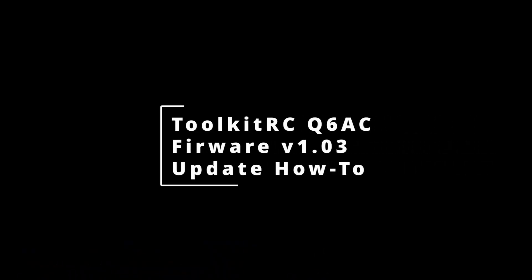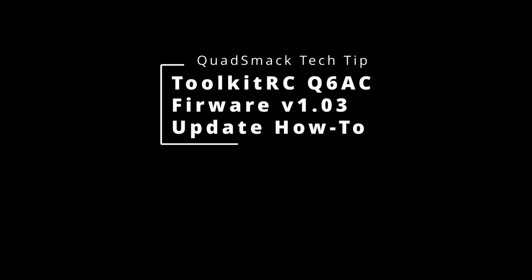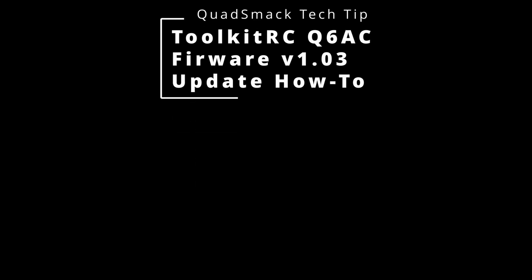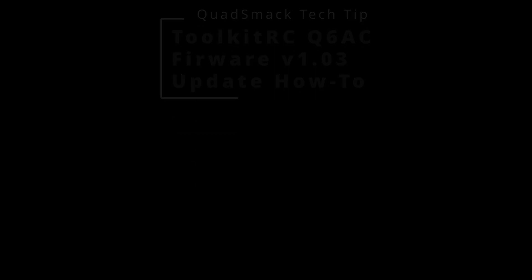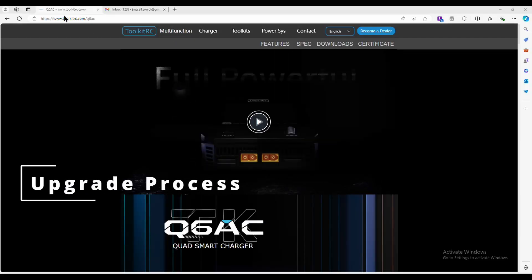Now I'll walk you through the steps to apply this update to your Q6AC on both Windows and macOS. Windows first.